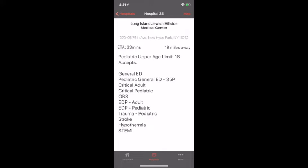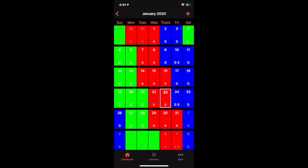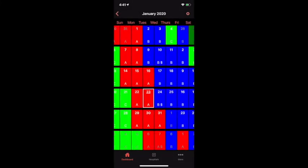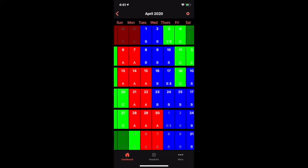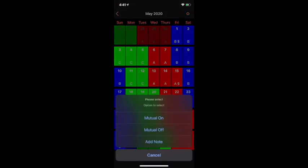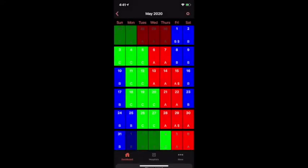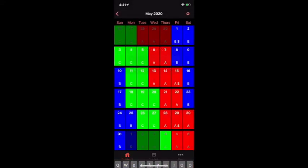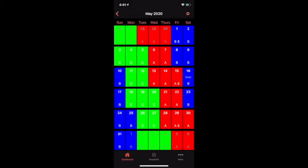Next up we're going to take a look at the work schedule. With the settings option you can toggle between whichever platoon schedule you were assigned to. Along with this you can see your work schedule months and years in advance. If you want to add a note to one of the dates on your work calendar, all you have to do is hit add note and you are all set.